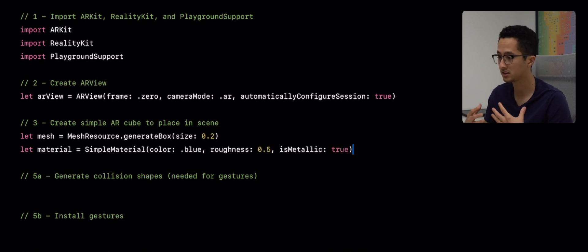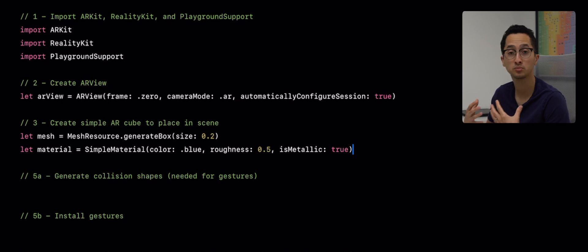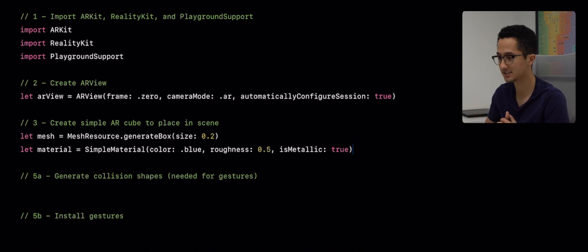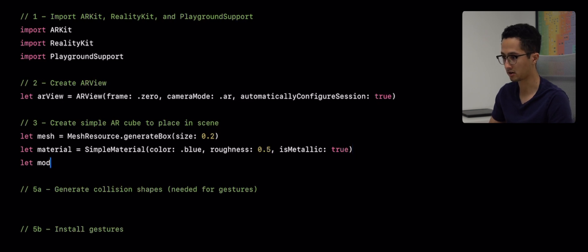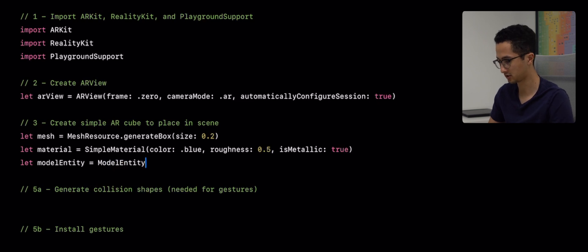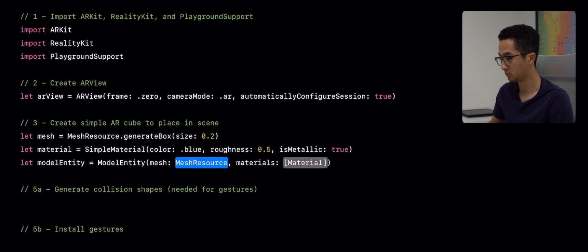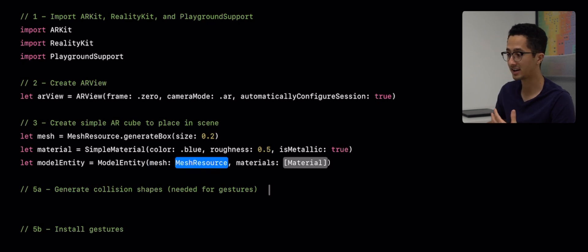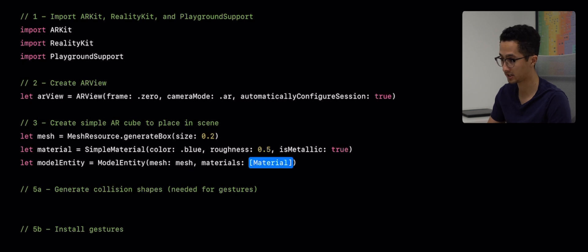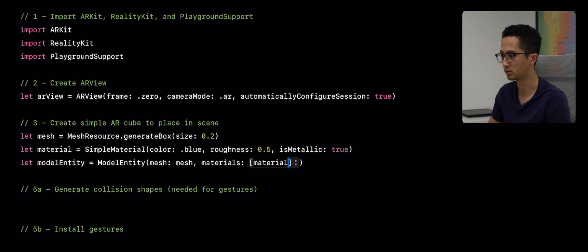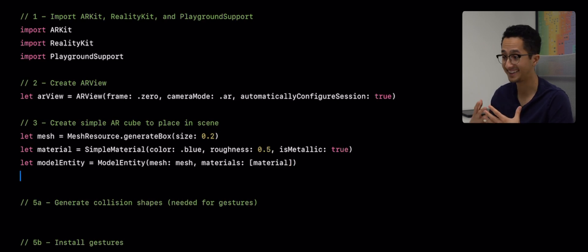If you're not familiar with those parameters I suggest you play around with them so you can see what each one does. Finally we're going to create our model entity. There are several constructors you can use, but we're going to use one that allows us to pass in a mesh and an array of materials. We pass in our mesh and then an array with a single element — our blue material.